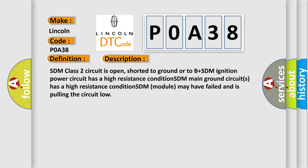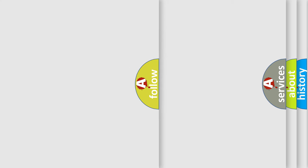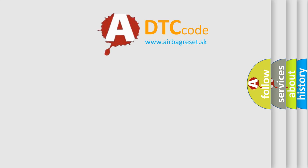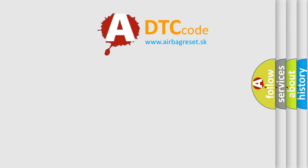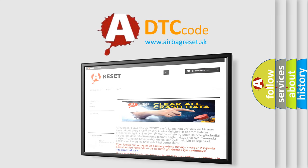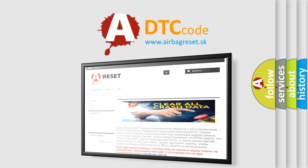The Airbag Reset website aims to provide information in 52 languages. Thank you for your attention and stay tuned for the next video.